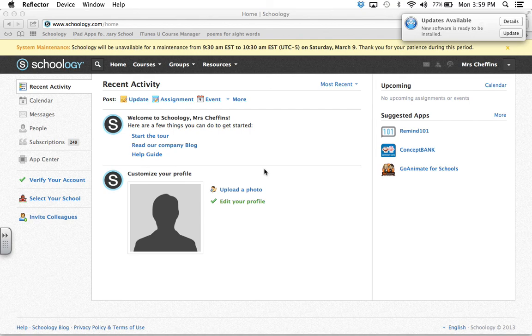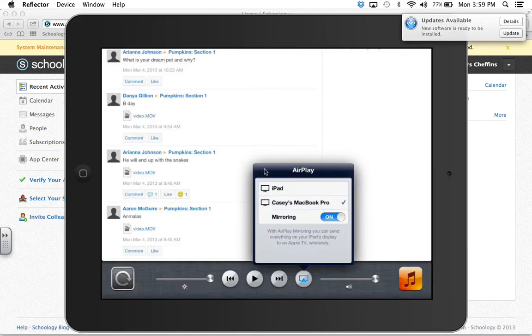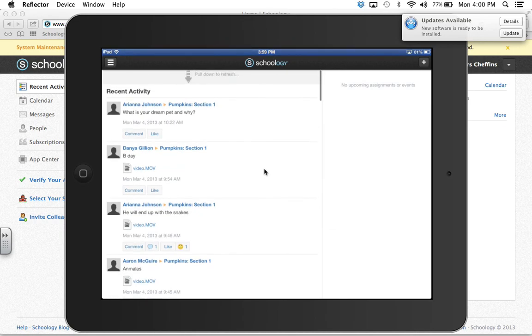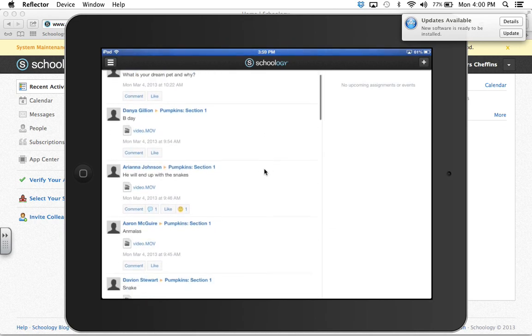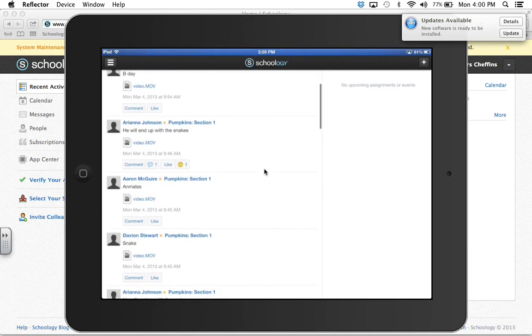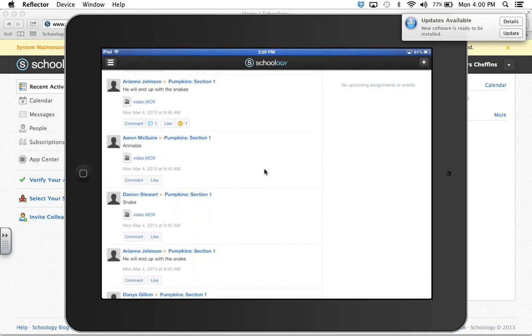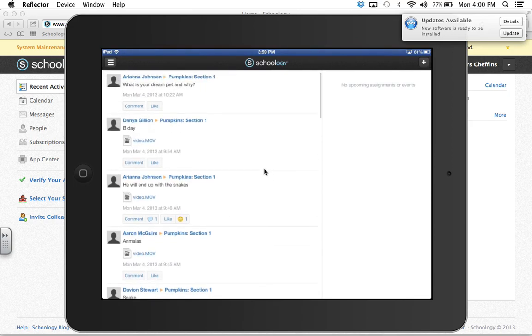So create your email first, then sign up through Schoology just like I showed you. And then this is kind of what theirs will look like. This is a different discussion group, not one I just created. This is the one that they've been using.